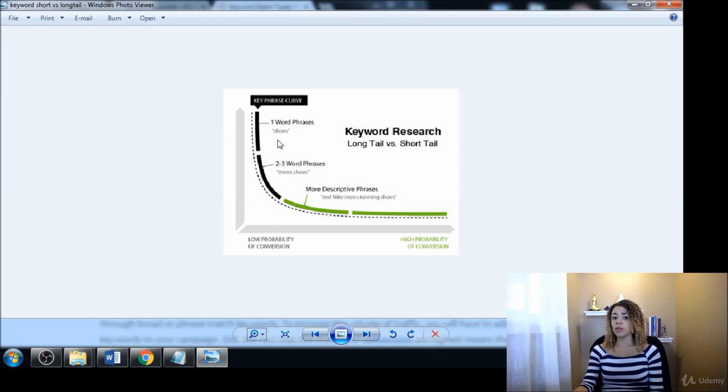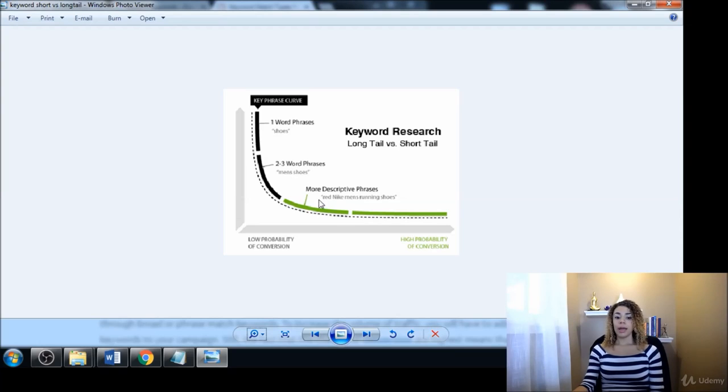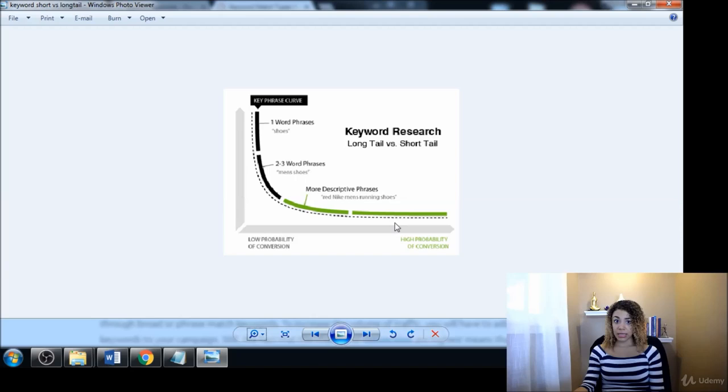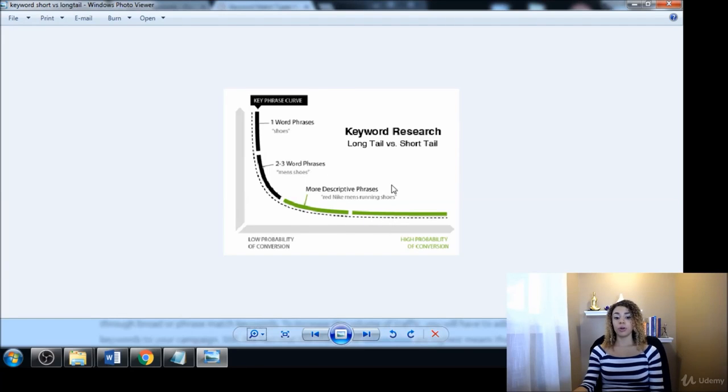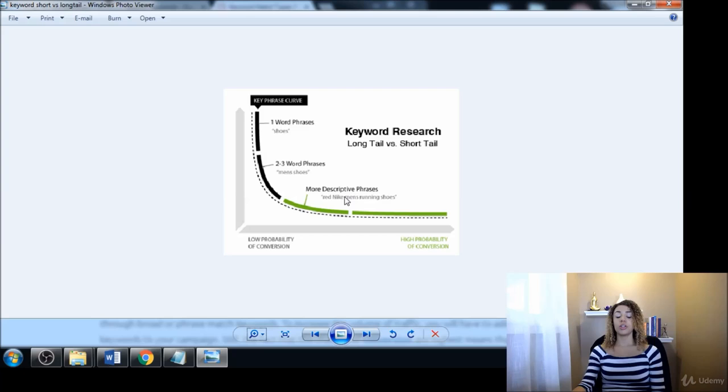People that are just typing in 'shoes' are nowhere near ready to buy. They don't even know what kind of shoes they want. So that's why we like to go after these long tail keyword phrases, because not only are they easier to rank for, they're also going to be easier to convert people because we're targeting people that are closer to the end of the customer buying phase.